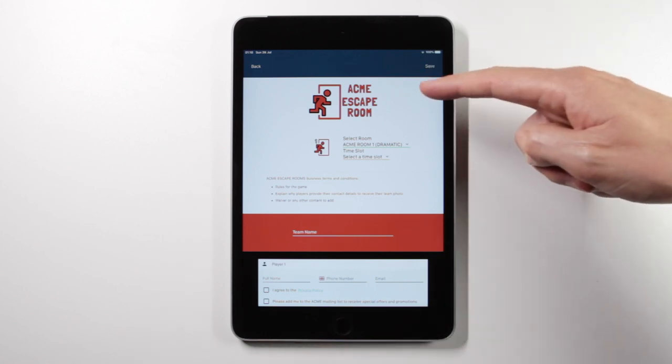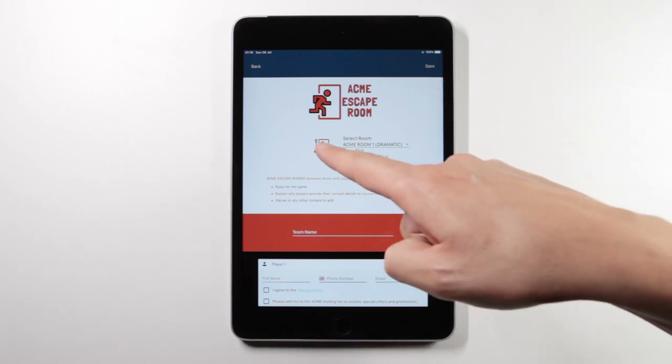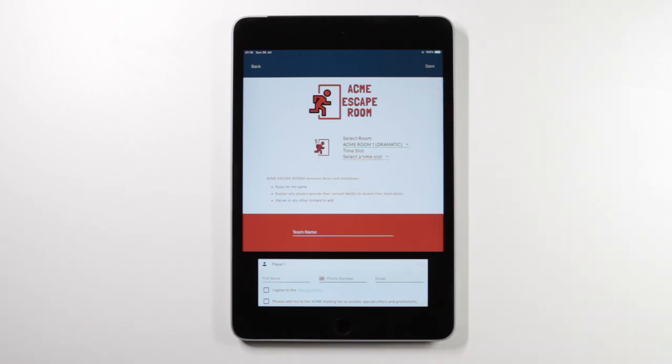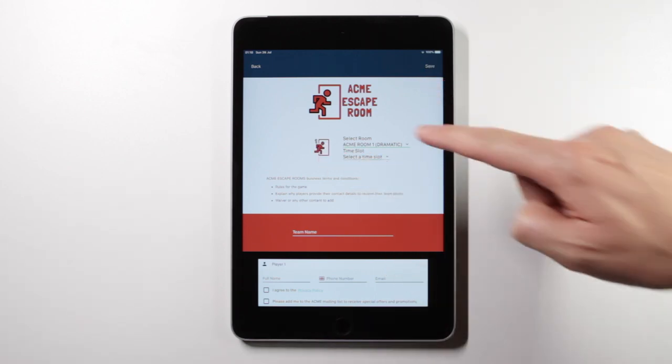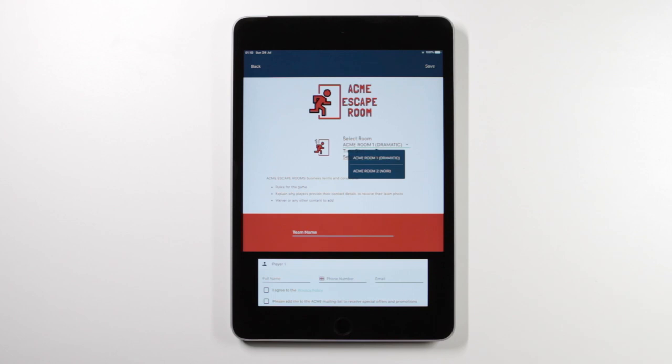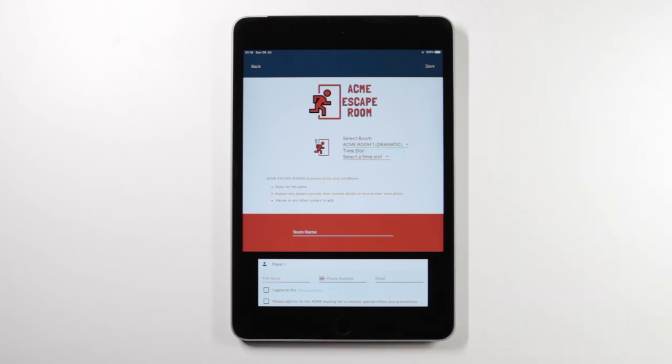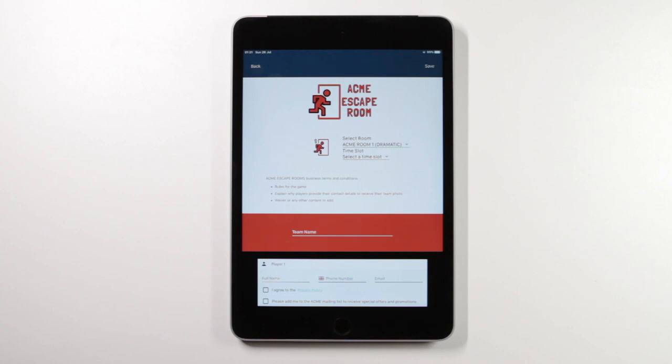The app with your own branded logo, your own room imagery and settings based on your rooms. The games master, or usually the players themselves, can easily input their details, sign waivers and add their team name.